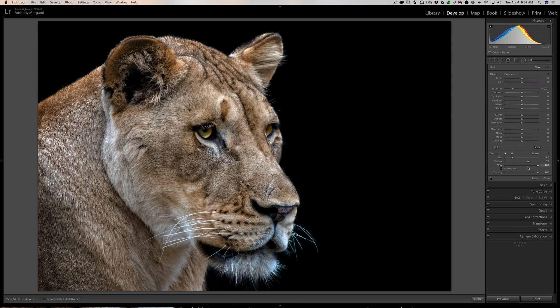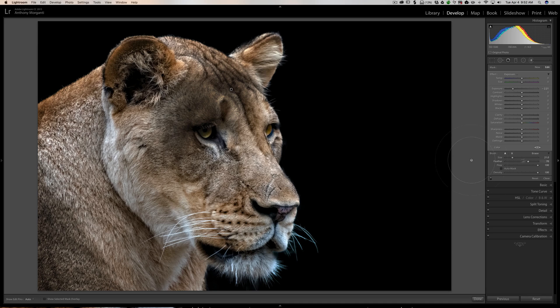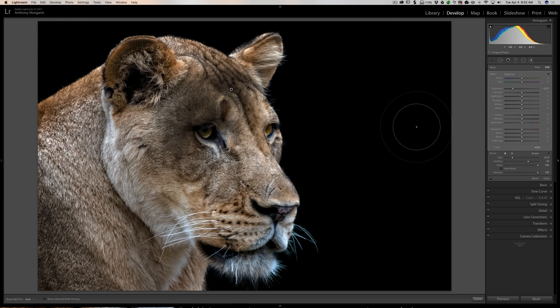This next tip: if you do a brush stroke on your image and want to erase it, you can click the eraser tool, but a faster way is to hold the Alt or Option key (Alt on PC, Option on Mac). You'll notice right now the brush has a plus in it.